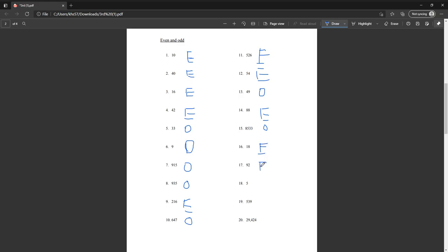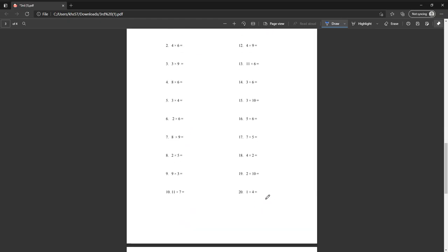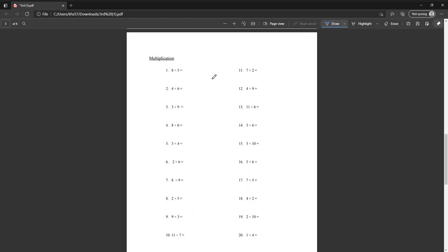Ninety-two is even. Number five is odd. Five hundred thirty-nine is odd. Twenty-nine thousand four hundred twenty-four is even. Twenty-five hundred thirty-nine is odd.